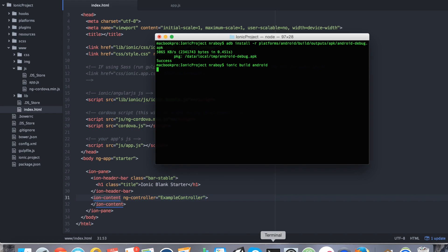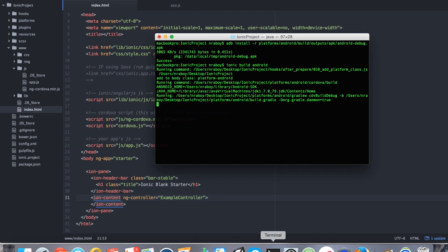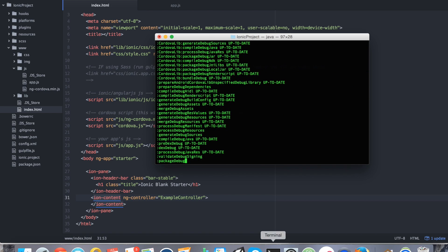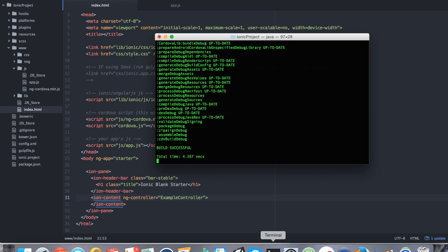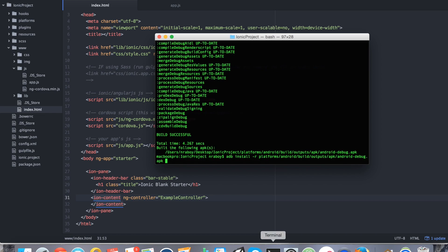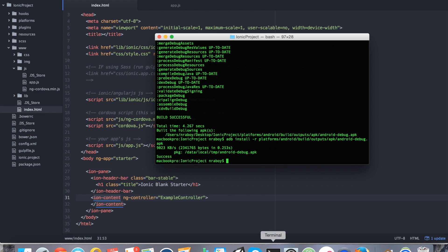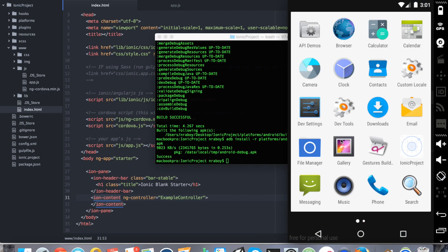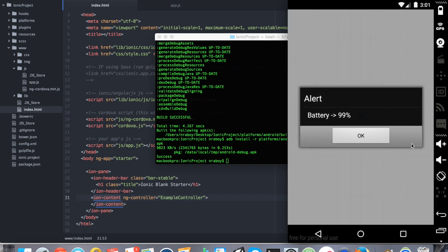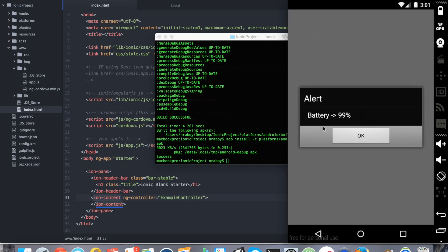It should immediately tell us the status as our first status. And then every time the status changes it will tell us what it is. So we're going to install it again. Open up that simulator. And because I'm no longer plugged in, it says battery is at 99%. And it will continue to listen and it will alert us every time it changes again.